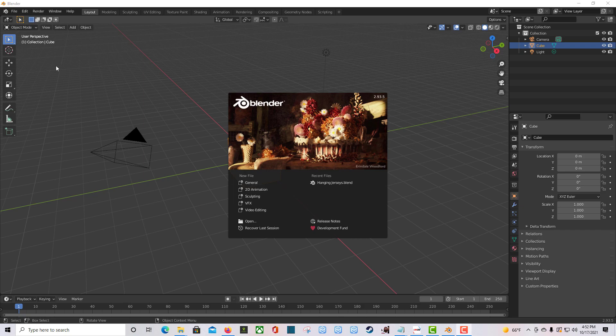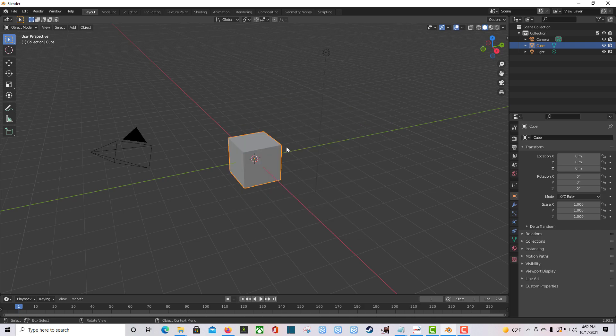Welcome to another NBA 2K Blender tutorial. Today my focus is going to be getting a model file into Blender. The previous video showed how to install the add-on, and in this video I'm going to show you how to actually pull up a model in Blender. I'm using Blender version 2.93.5.